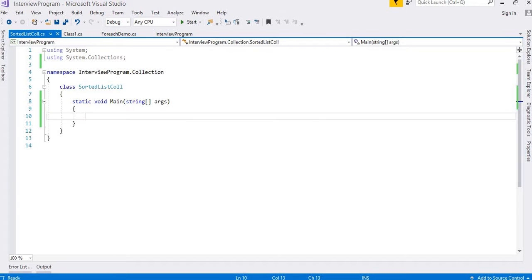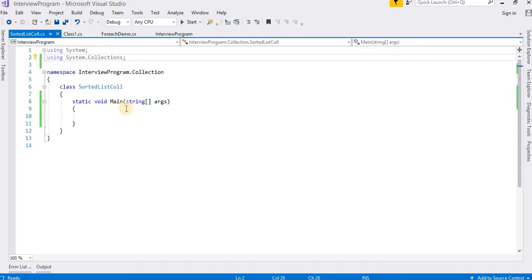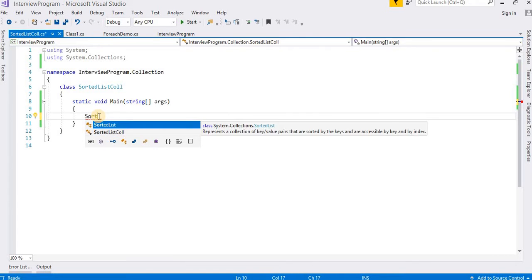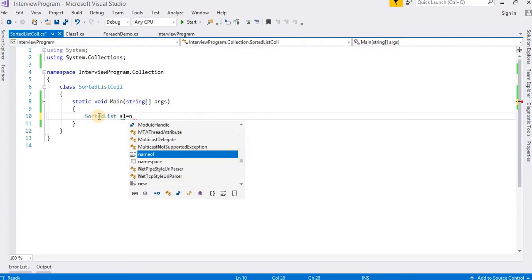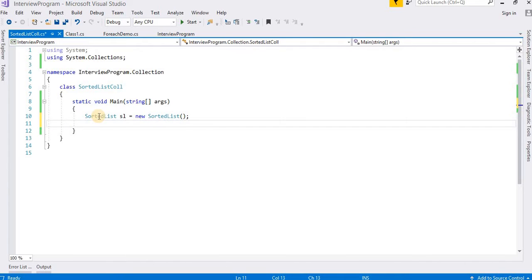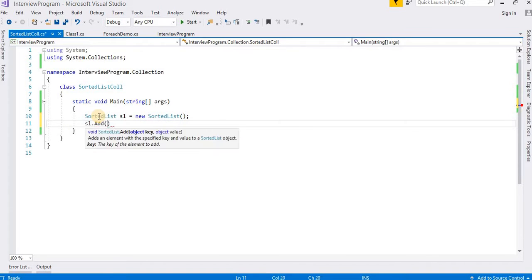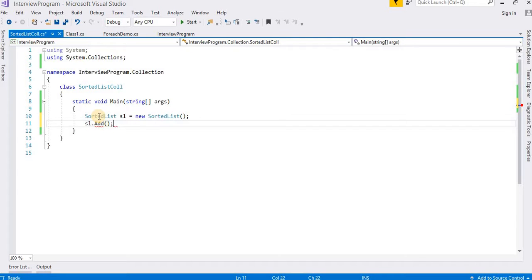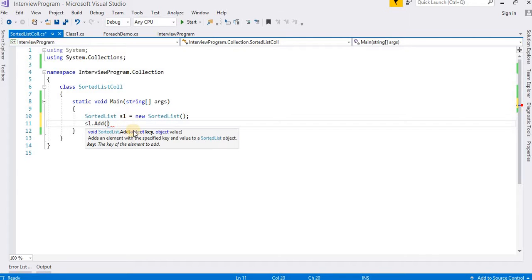So I have opened my video history here. Don't forget to use the System.Collections namespace. We are going to work with the Sorted List. So, SortedList sl = new SortedList(). When you call sl.Add, it is asking for an object key and an object value.